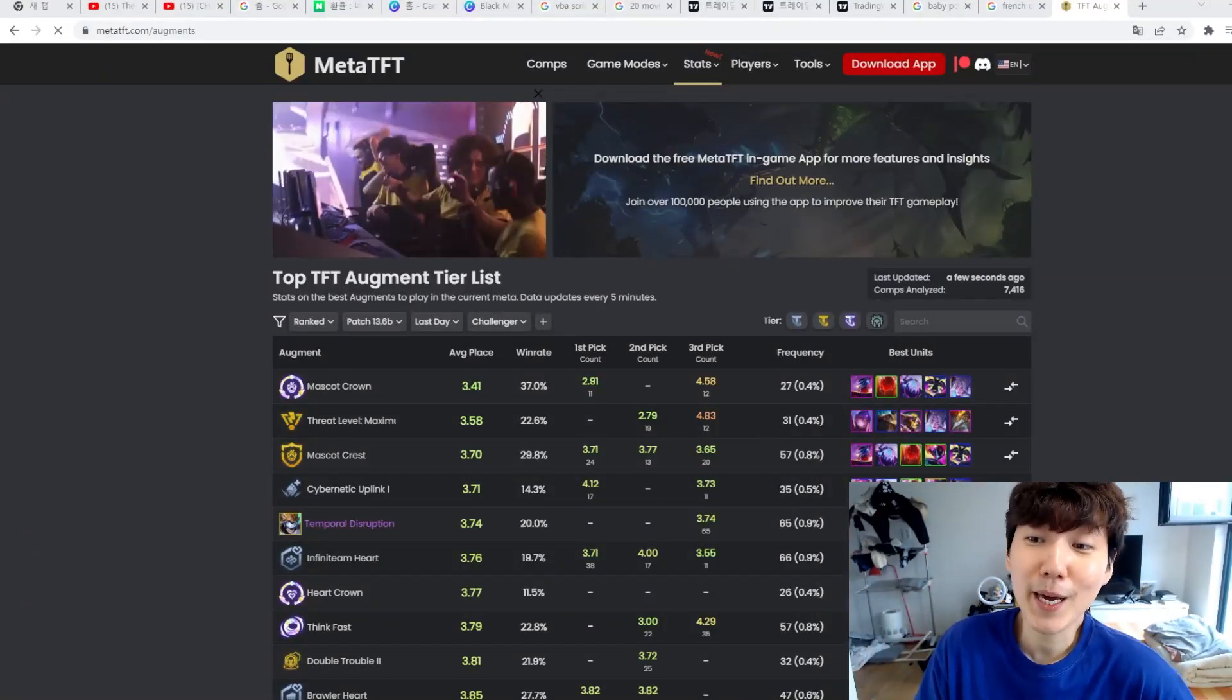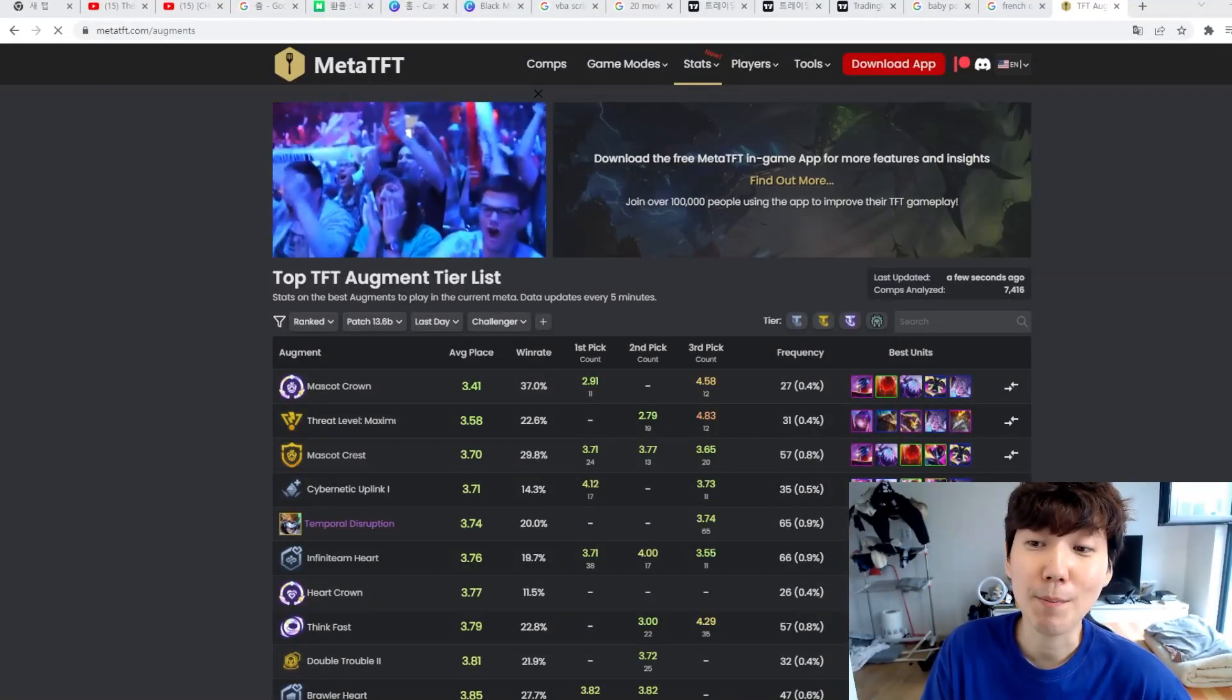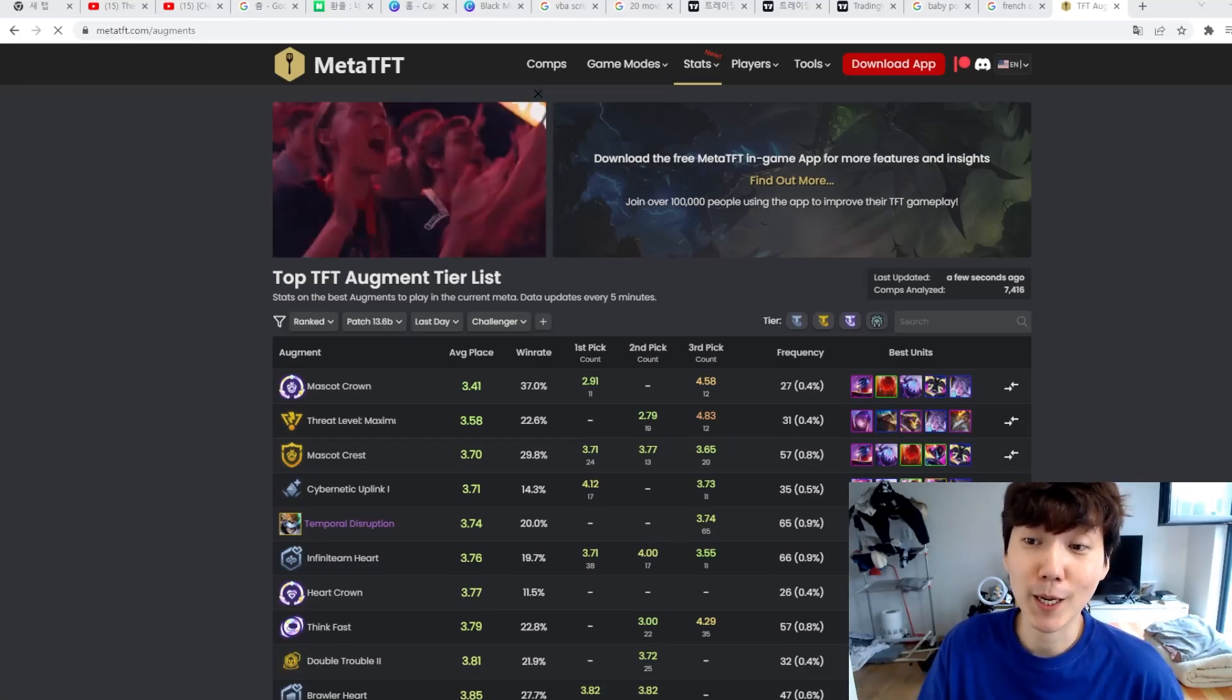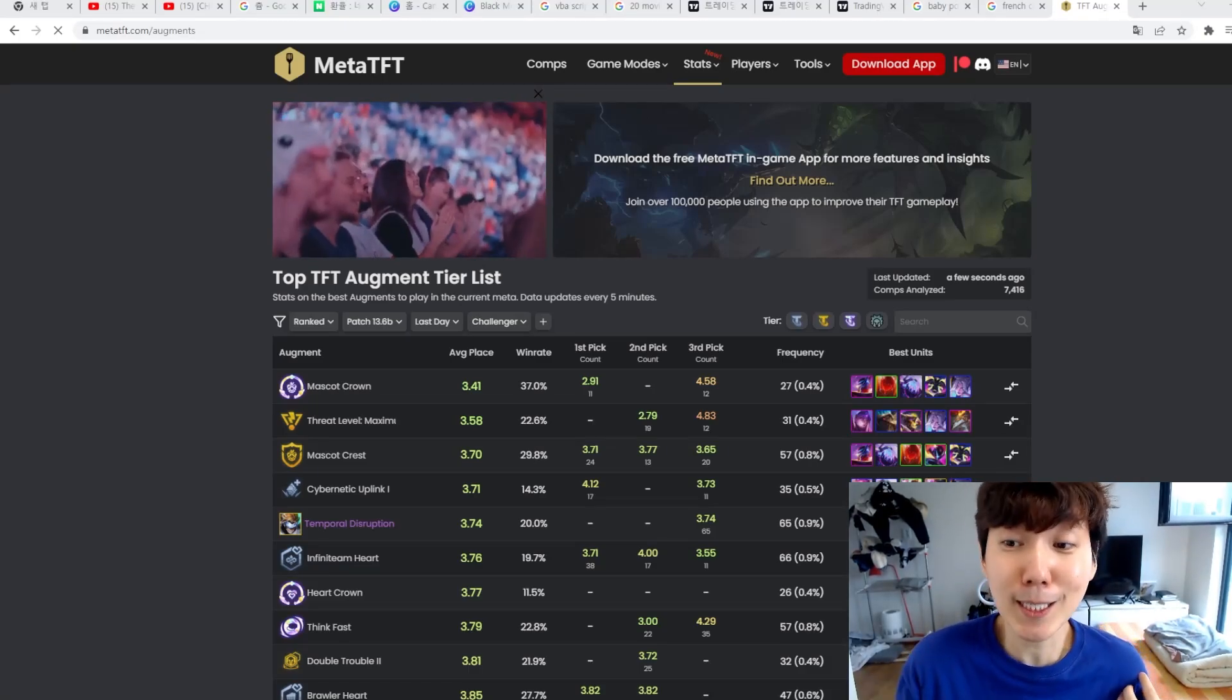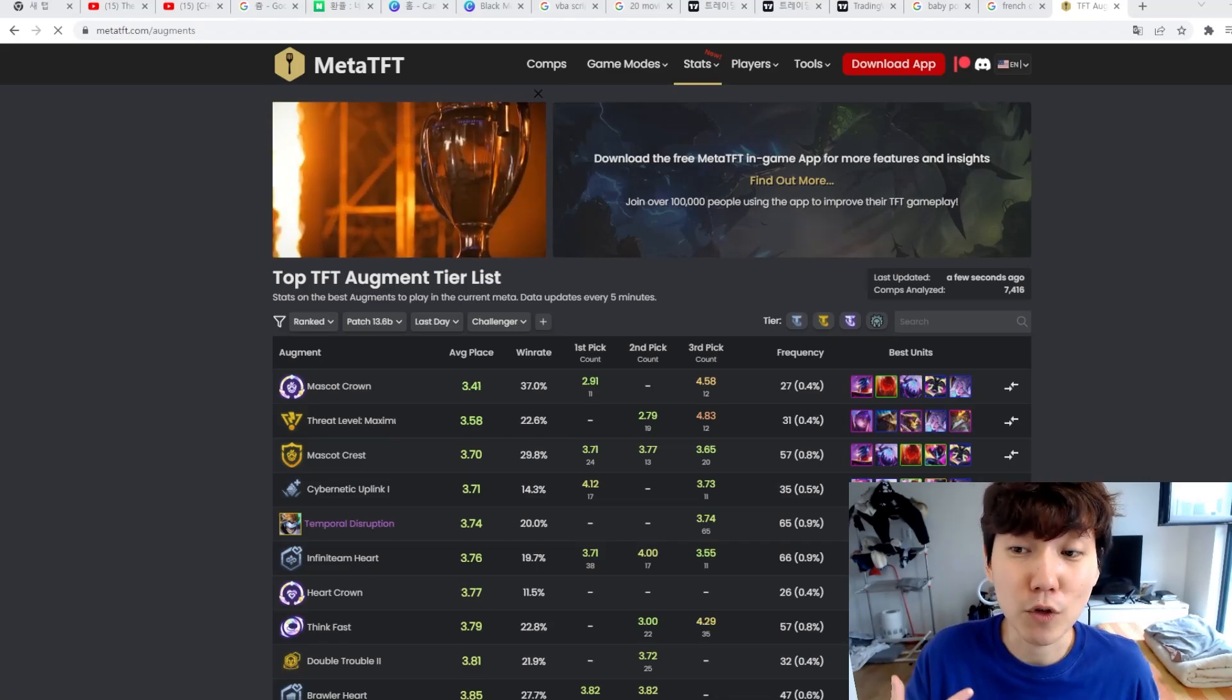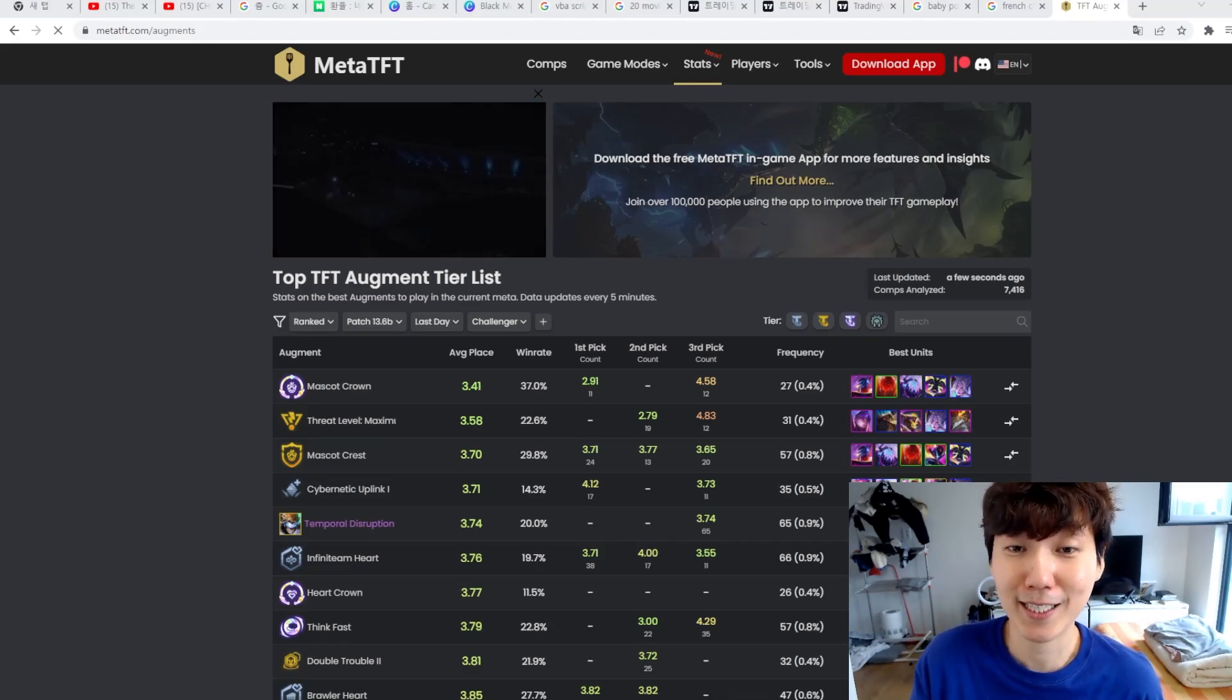Hey guys, this is Baybay872 and on this video, we will talk about the biggest mistake most people use when approaching statistics or other sort of numerical data in teamfight tactics.